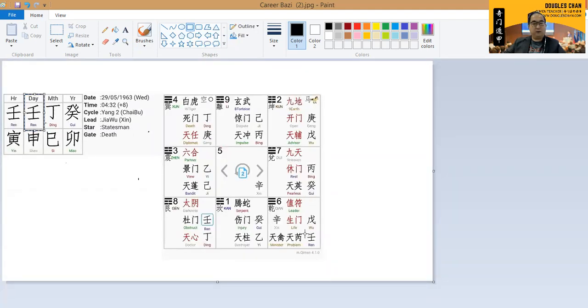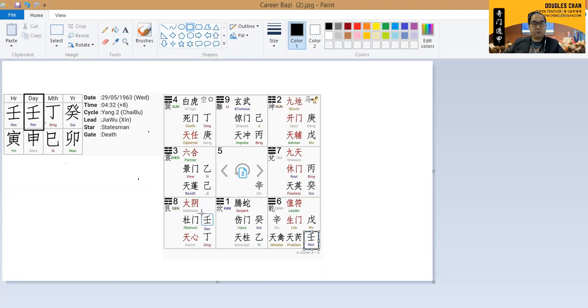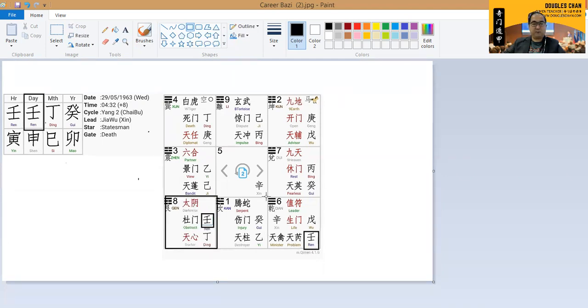The run one is over here, which is in box number six. And then there's another one which is over here, which is box number eight. What can we see from box number six and box number eight?